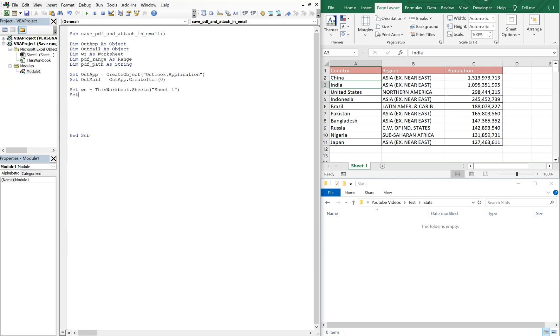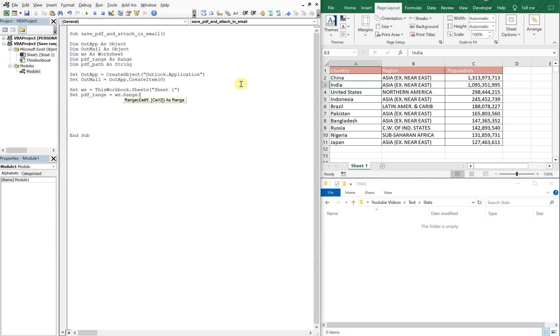And we're gonna set our PDF range equal to WS, which we just declared here. And that's gonna be from A1 down to C11. So we're gonna have A1, C11, and that'll be our PDF range. All right, let's keep going.